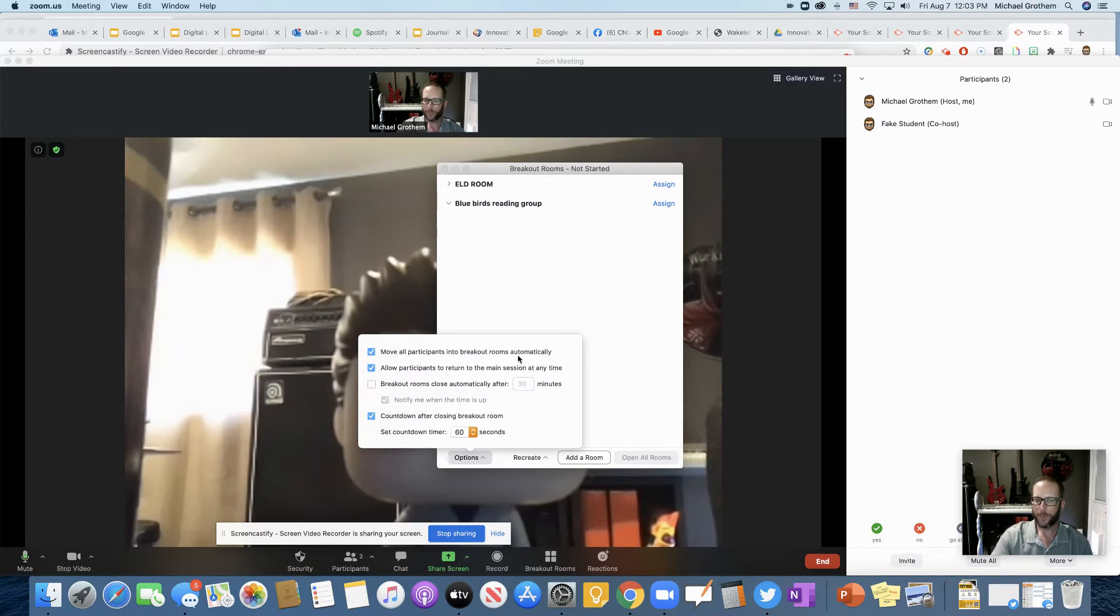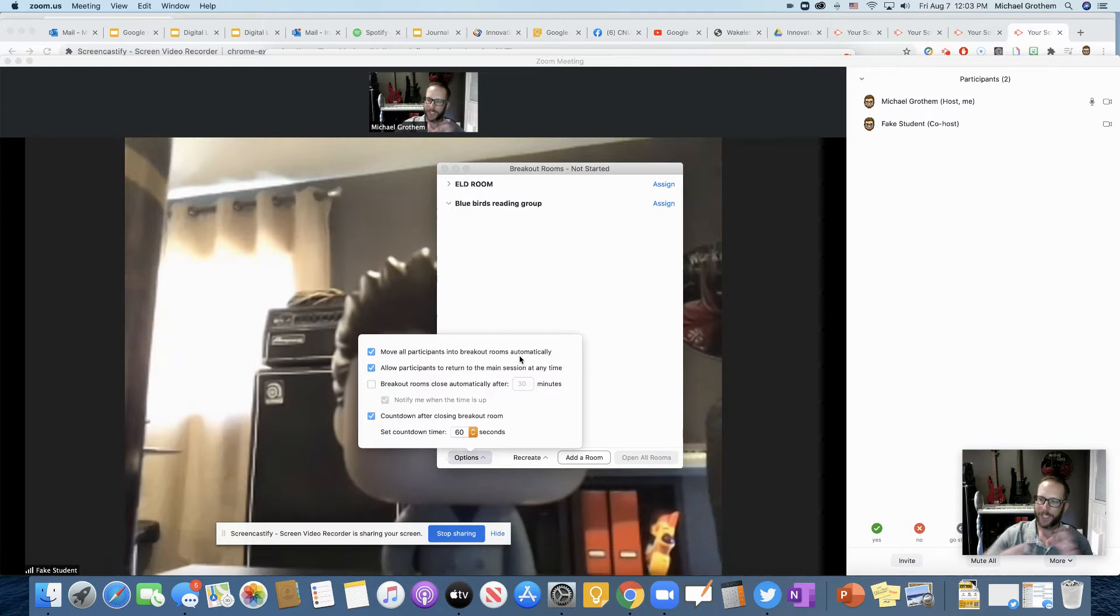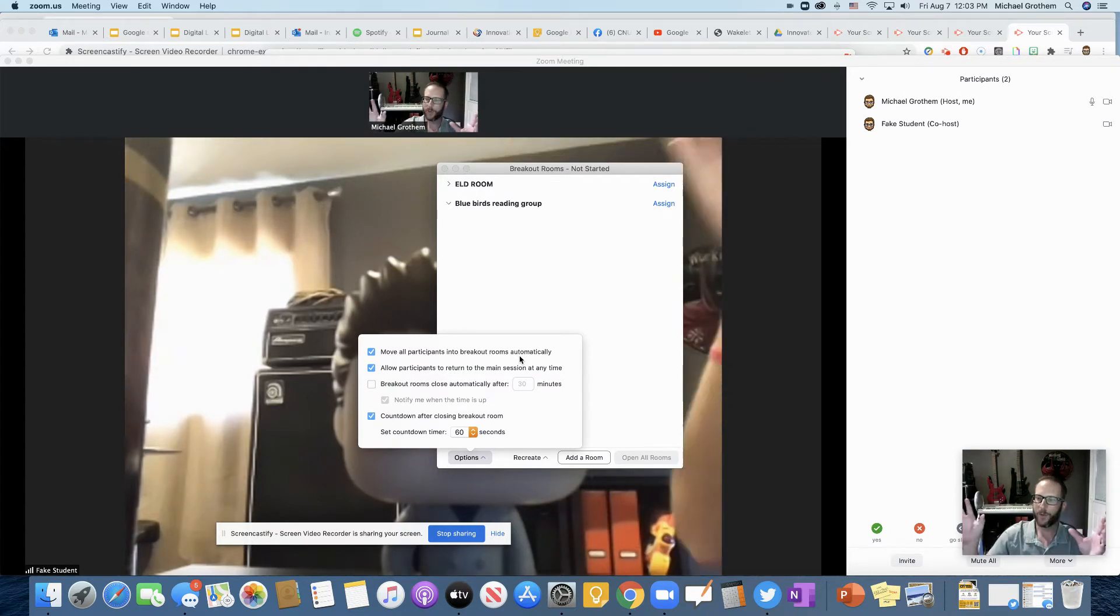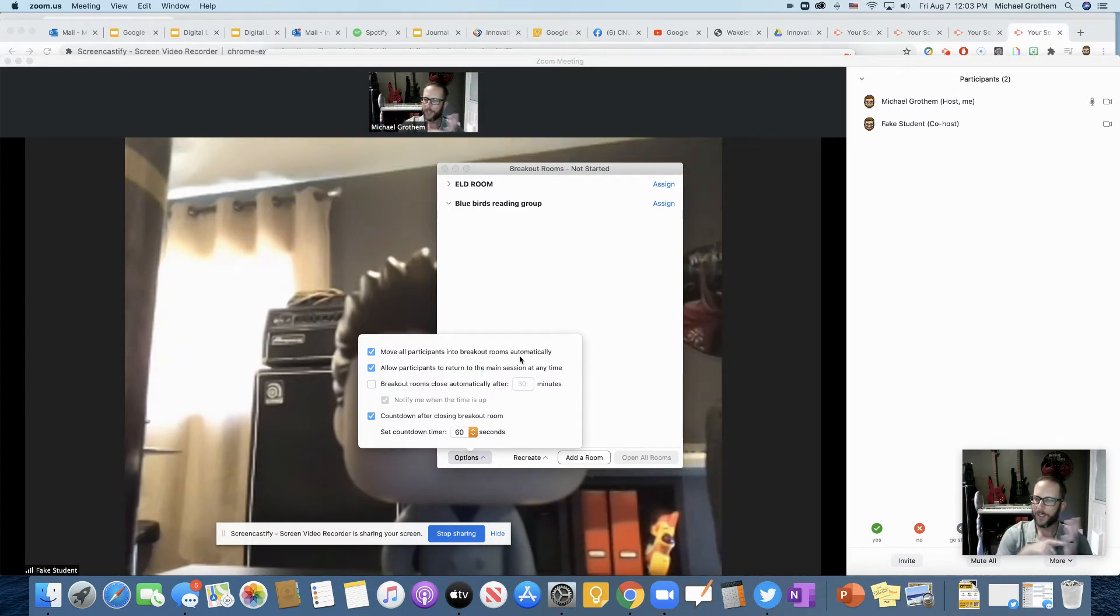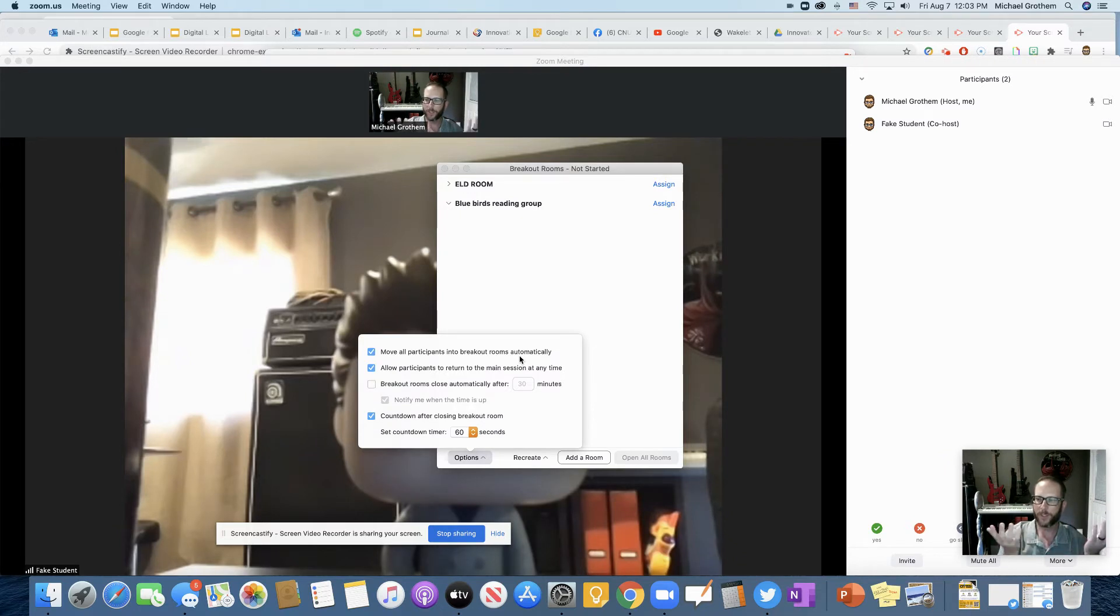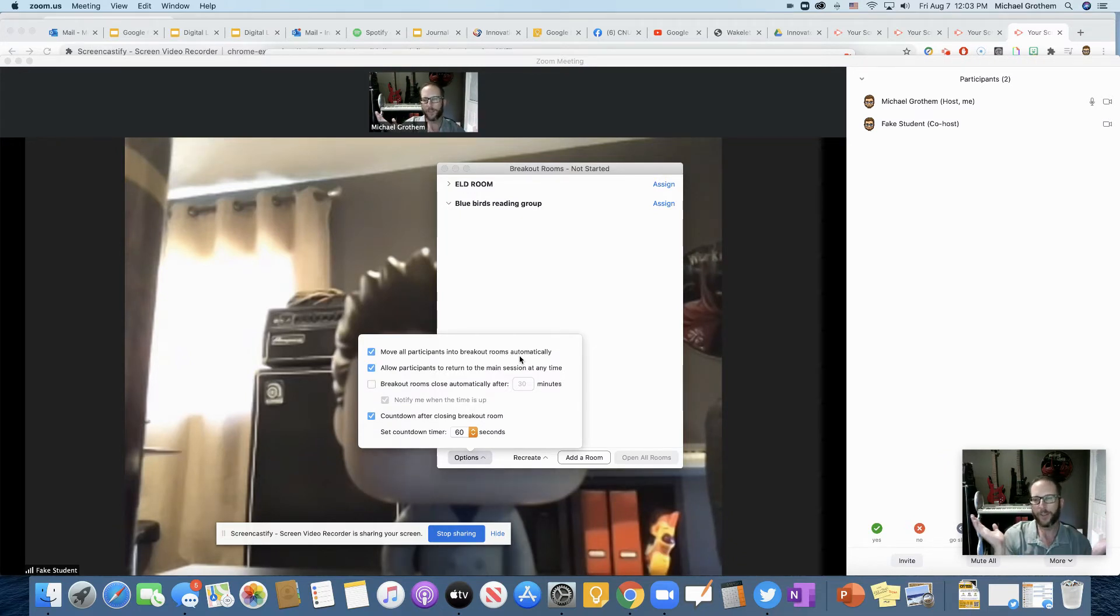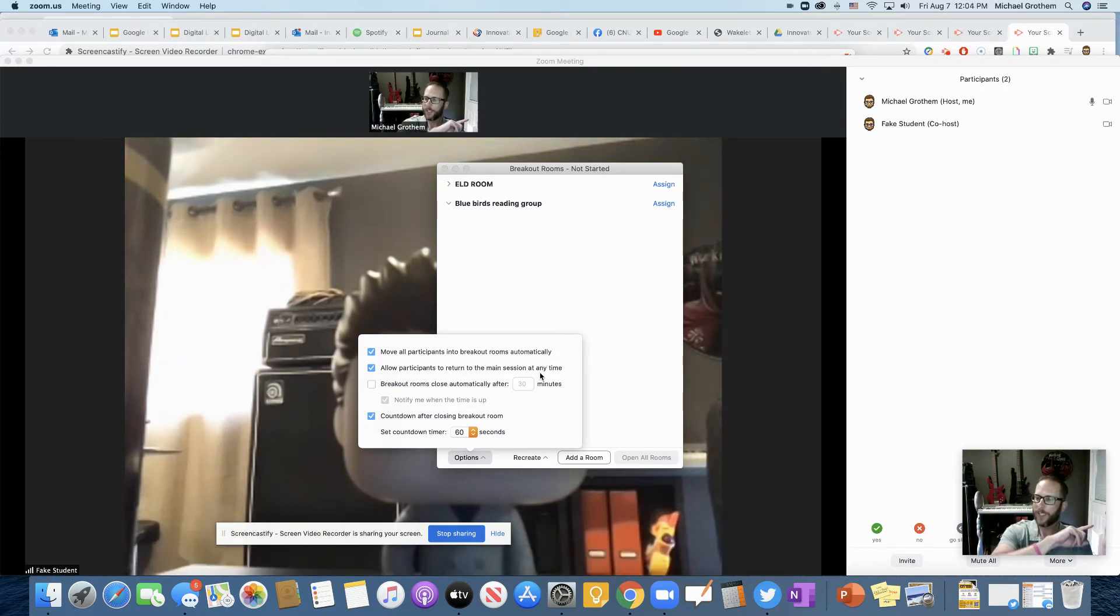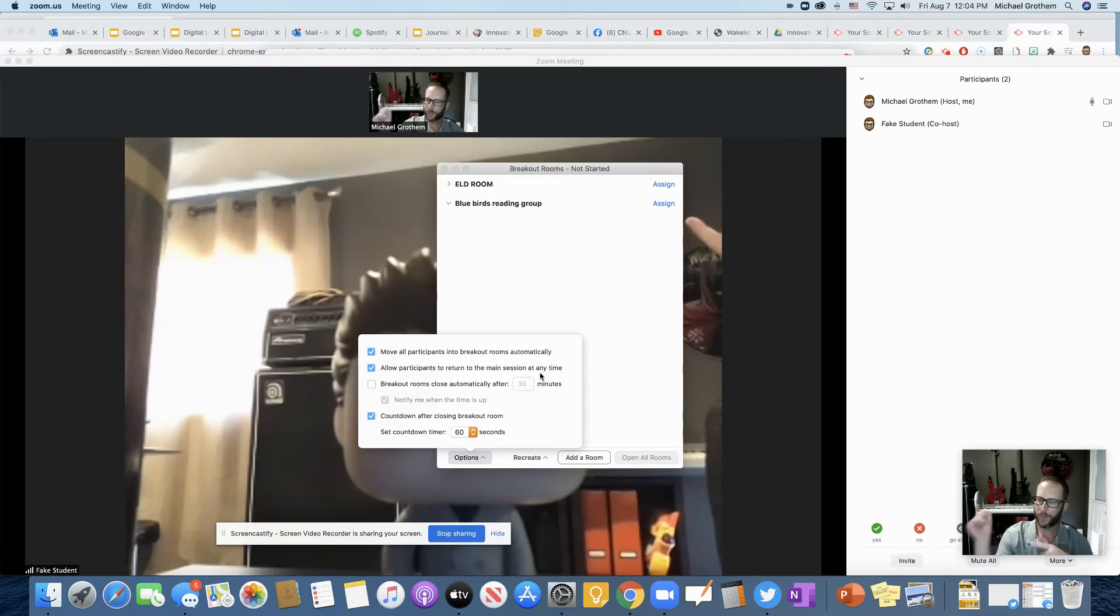Now all you simply do is you push assign. But first let's look at our options right here. Move all participants into breakout rooms automatically, as in right when I assign them, they're kicked out into that room, right? As in no effort. If you don't have that click, they'll have to push go to room on their screen. It'll either be like stay in the room you're in or go to that room.